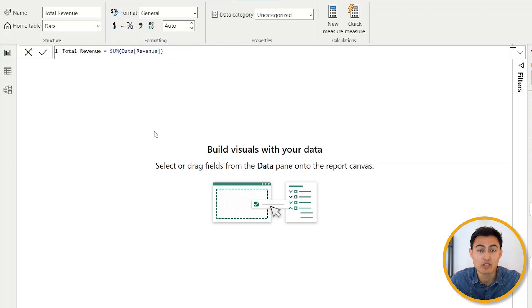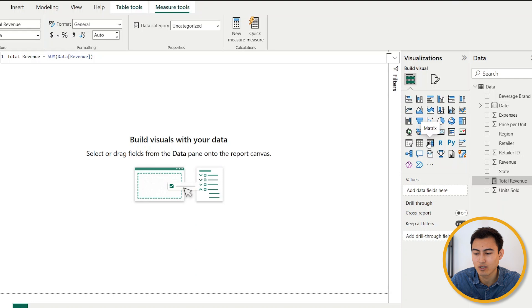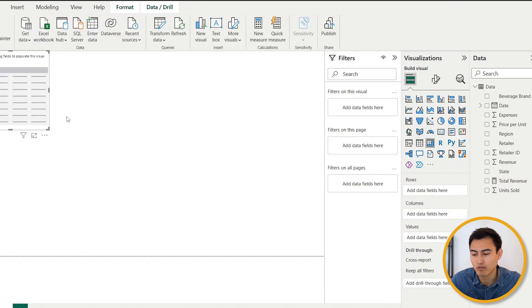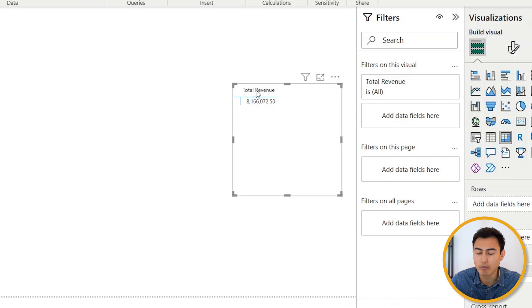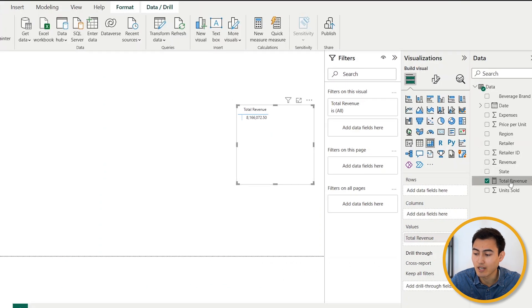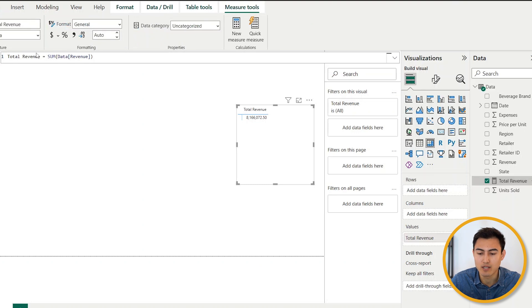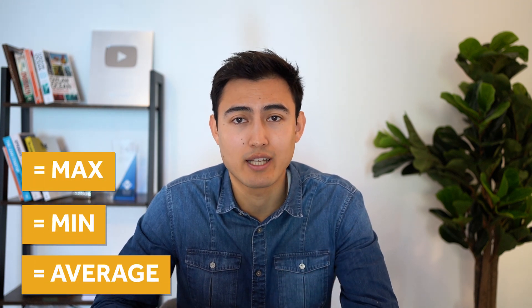You'll notice a number doesn't just show up — we need to select a visual first, like a matrix. Click on that, move it to the side, and now we have a new field called Total Revenue which we can drag and drop in to see the actual figure. To edit the formula, just click on the measure and it reappears in the formula bar. Functions like MAX, MIN, or AVERAGE work the same way.